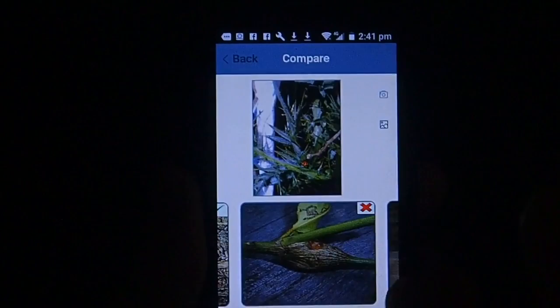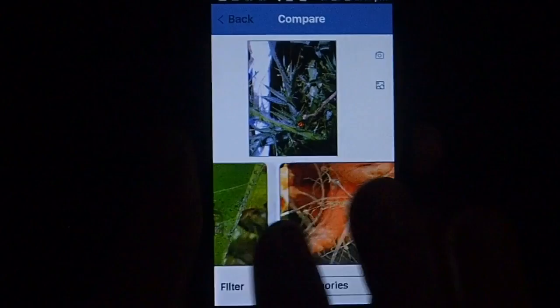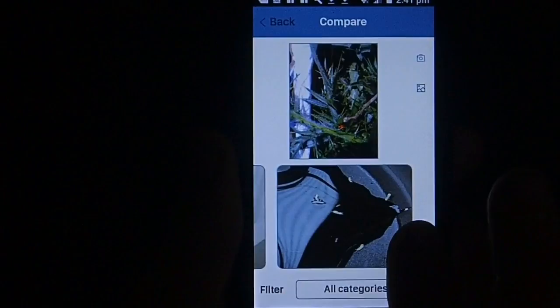Every photo has the tick and cross indicator, so you'll know fairly easily what you're looking at and immediately whether it's a good or bad guy.